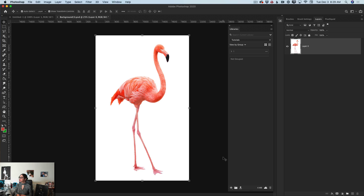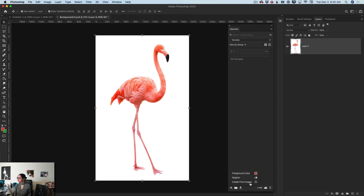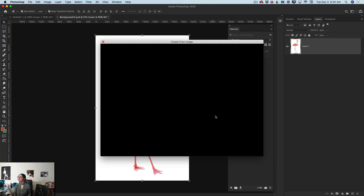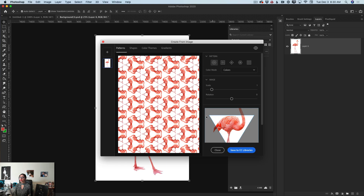Of course, you can use any image you like. I have also opened a Creative Cloud Library. At the bottom of the Creative Cloud Library panel we have a plus sign — if you click on it you will see this beautiful menu. Click on 'Create from Image' and voilà! Now we'll go through tab to tab.